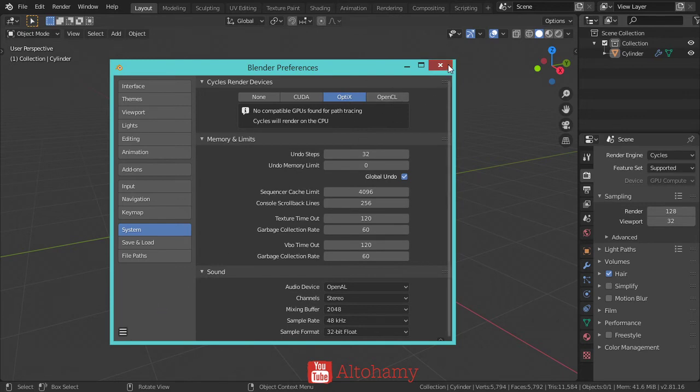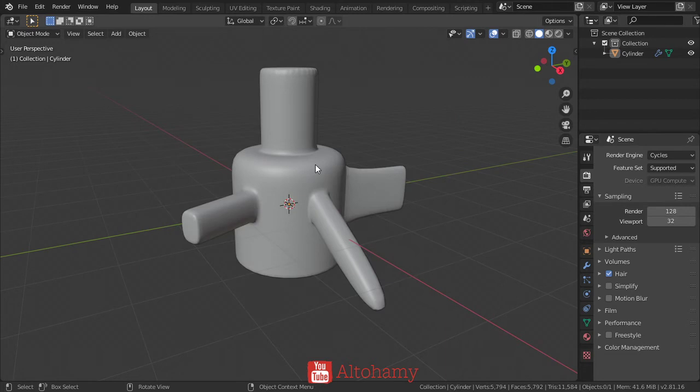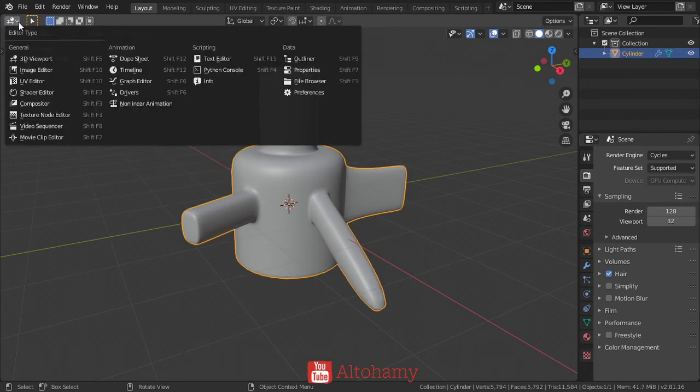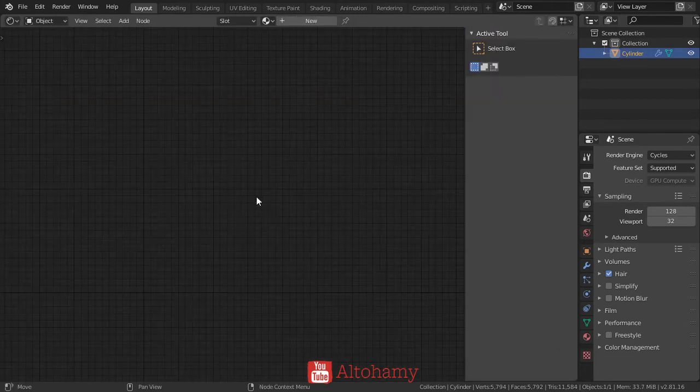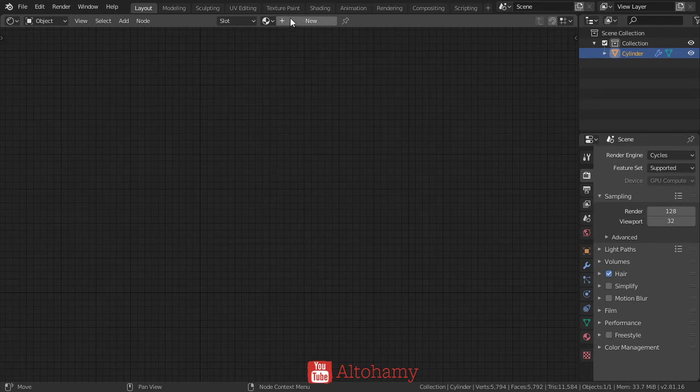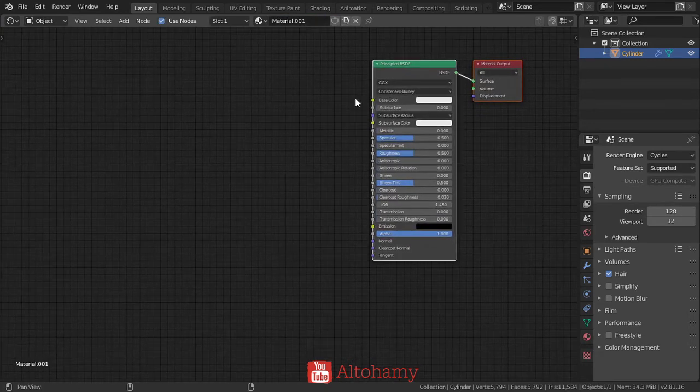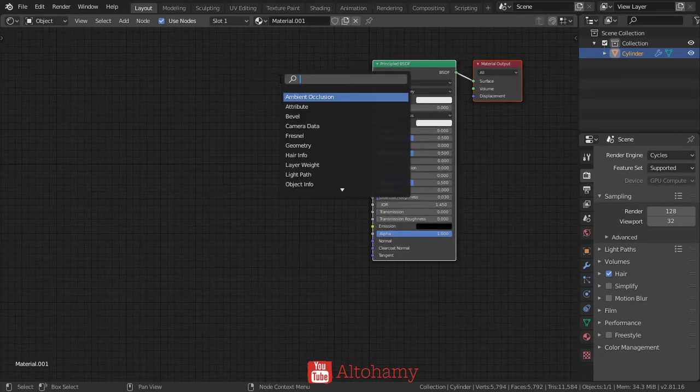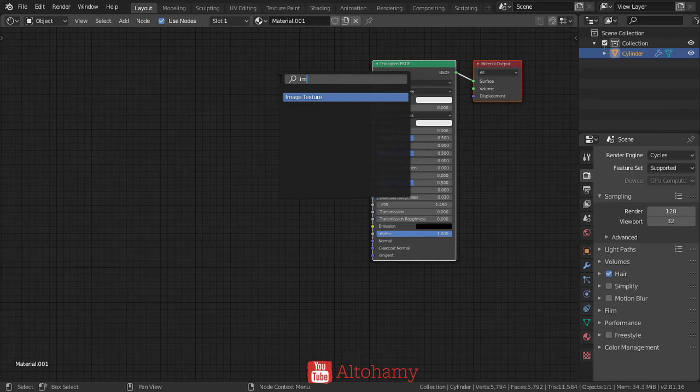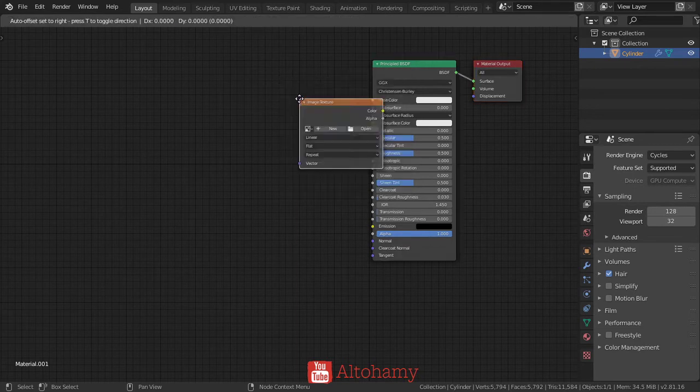Select the object and go to the shader editor. Add a material and we have the Principled BSDF. We'll add four image textures.